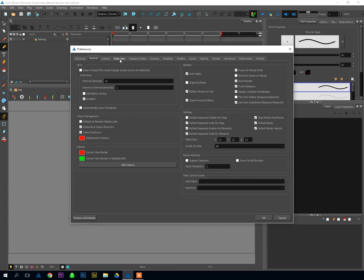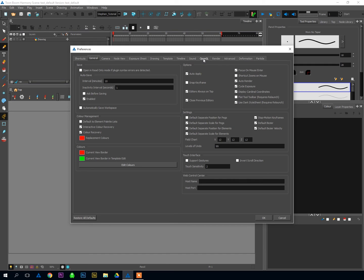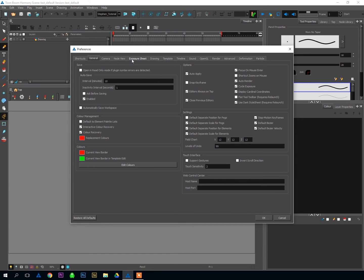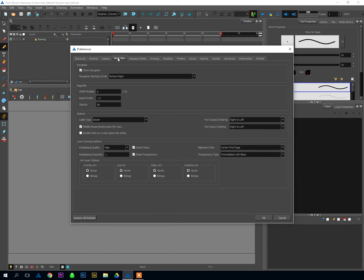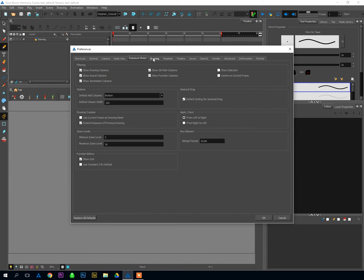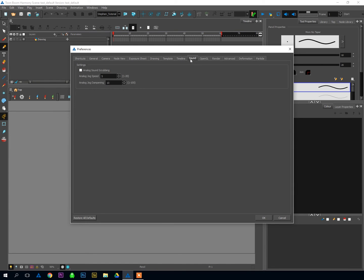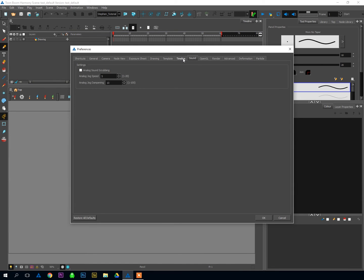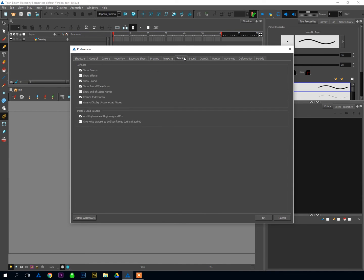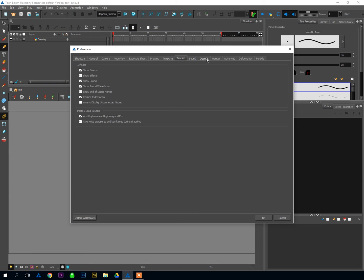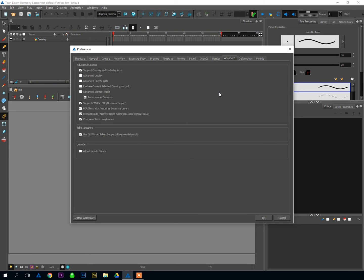All right, so we're going to skip Camera, skip Node View, skip Exposure Sheet, skip Drawings, Template, Timeline, Sound, OpenGL, Render. There's all sorts of different options and items in here. It's all very confusing, especially to first-time users, and there's stuff in here that is useful, but nothing that's sort of life or death at the start. So we're going to go right on down to Advanced.